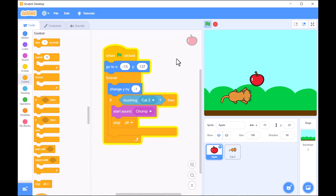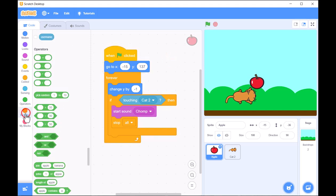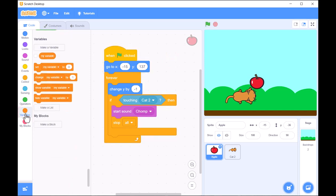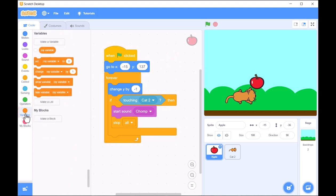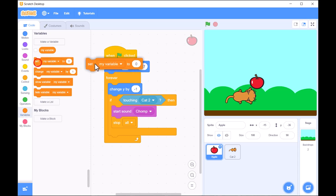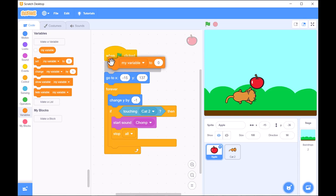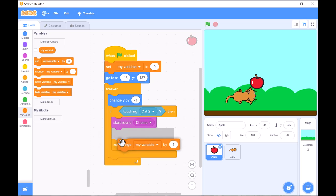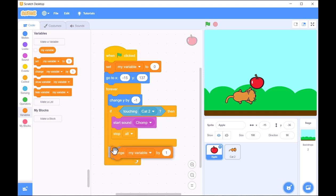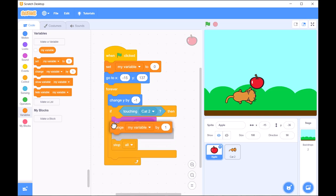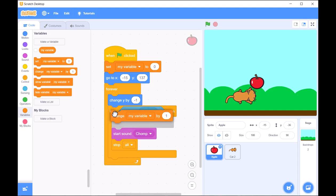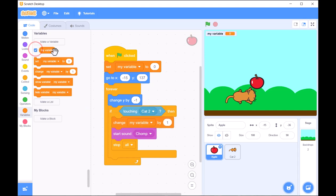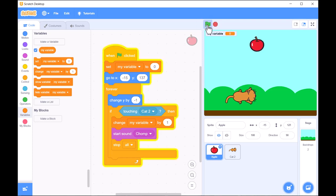And there you have it—a simple game where the cat catches falling apples. With just a few blocks, we've created a fun, interactive game. You can try adding more objects, increasing the speed, or even adding obstacles to make it more challenging.